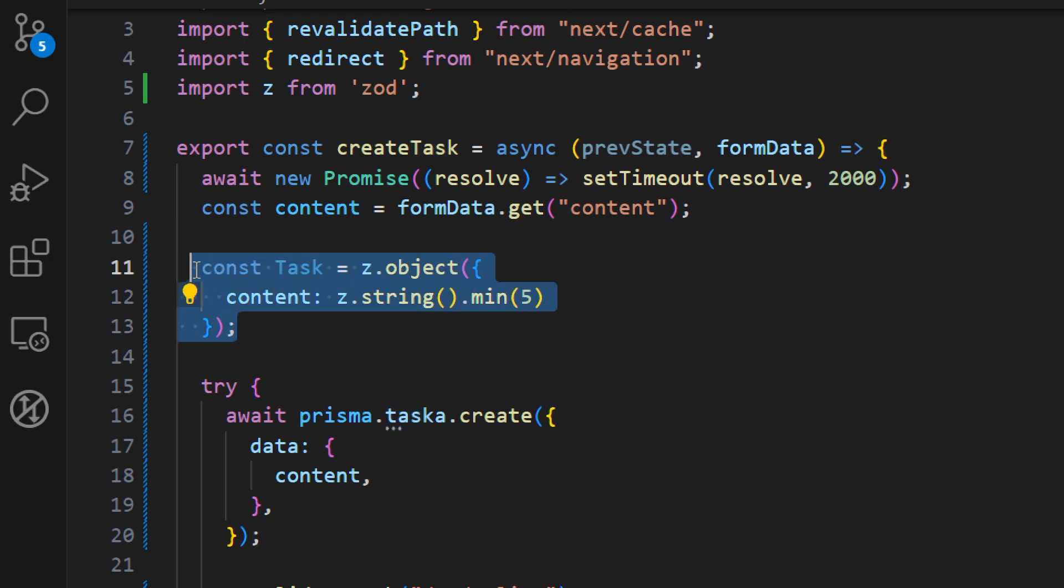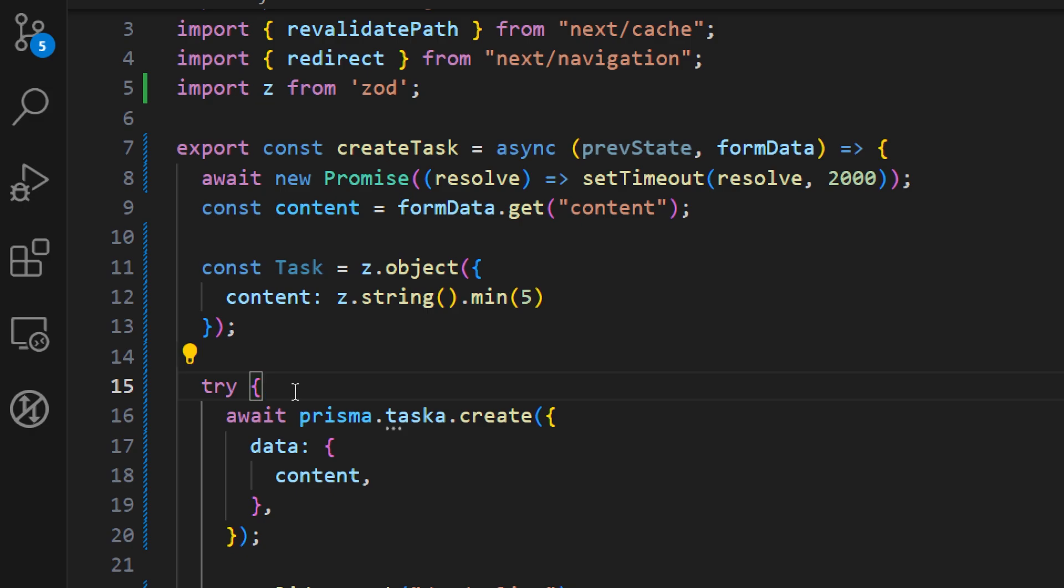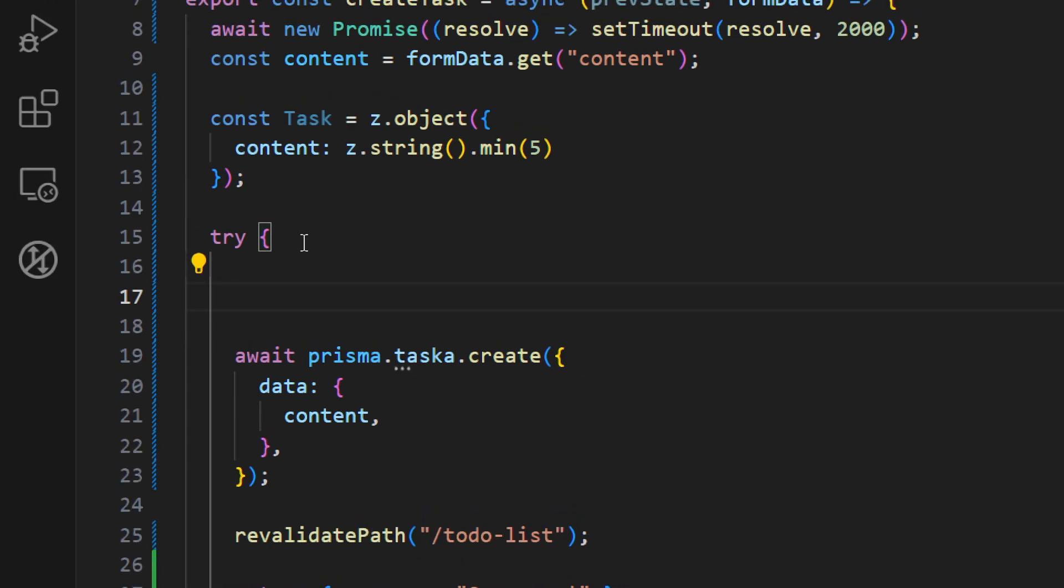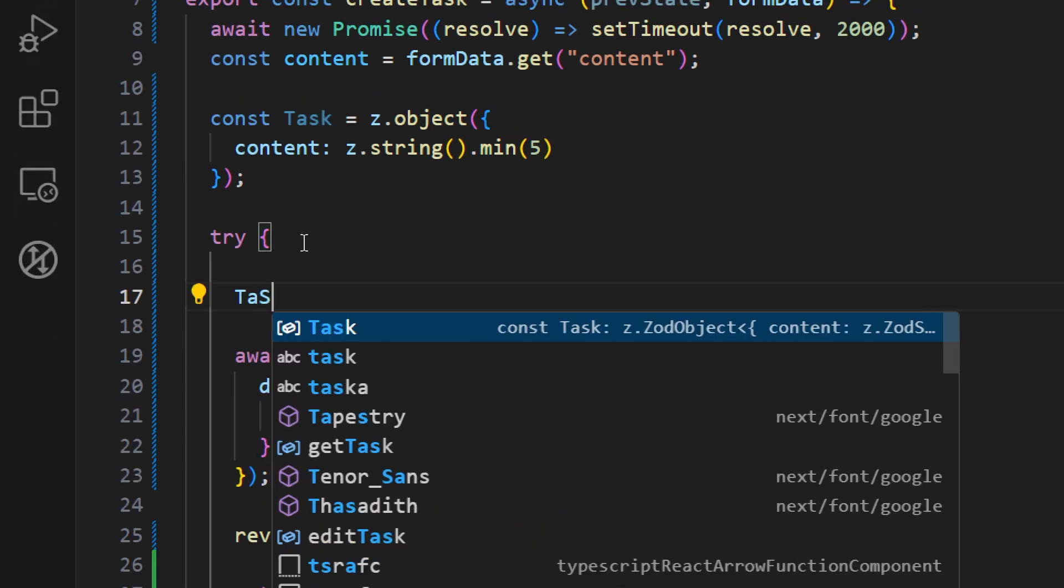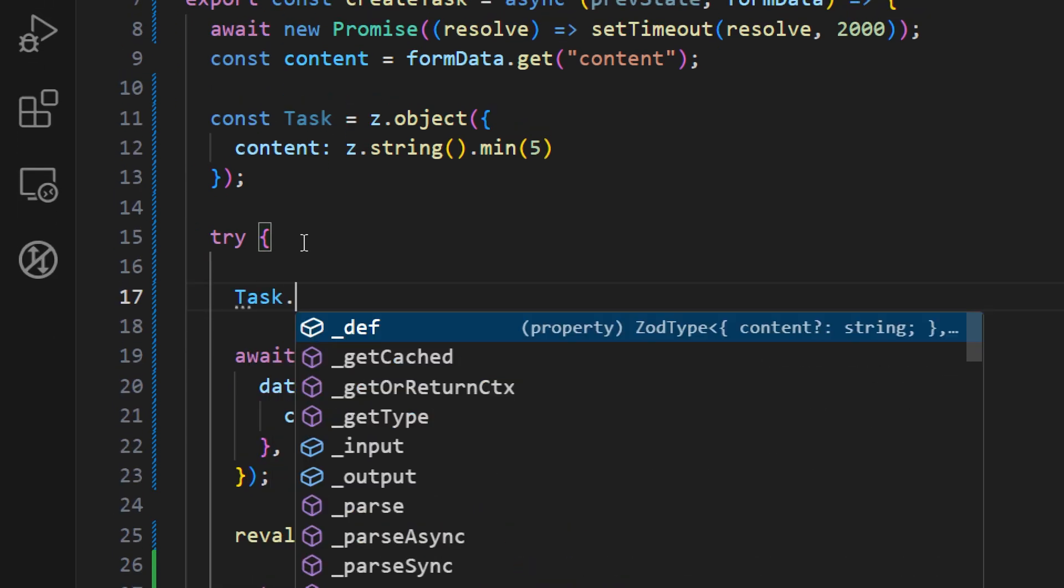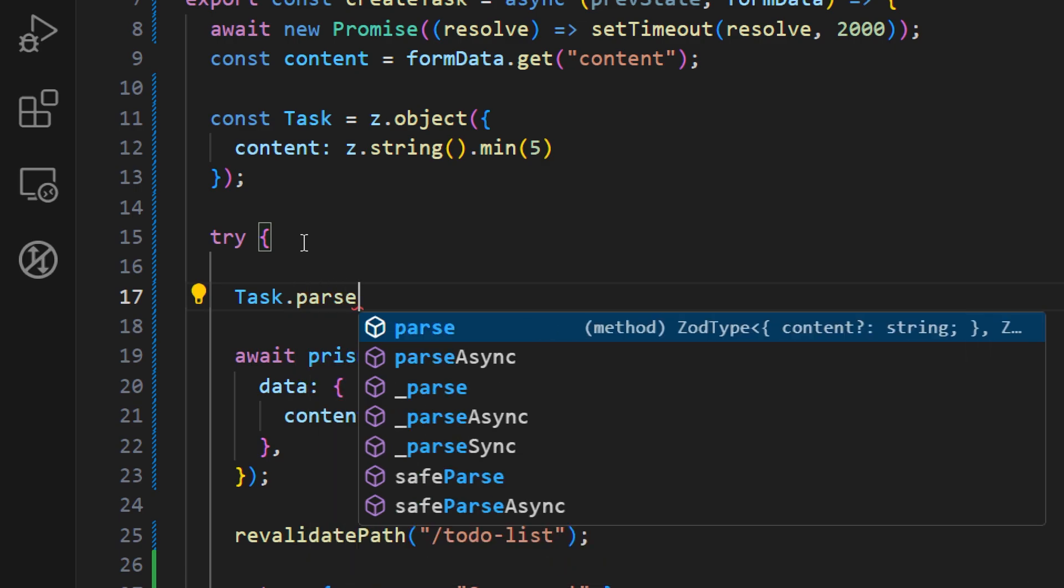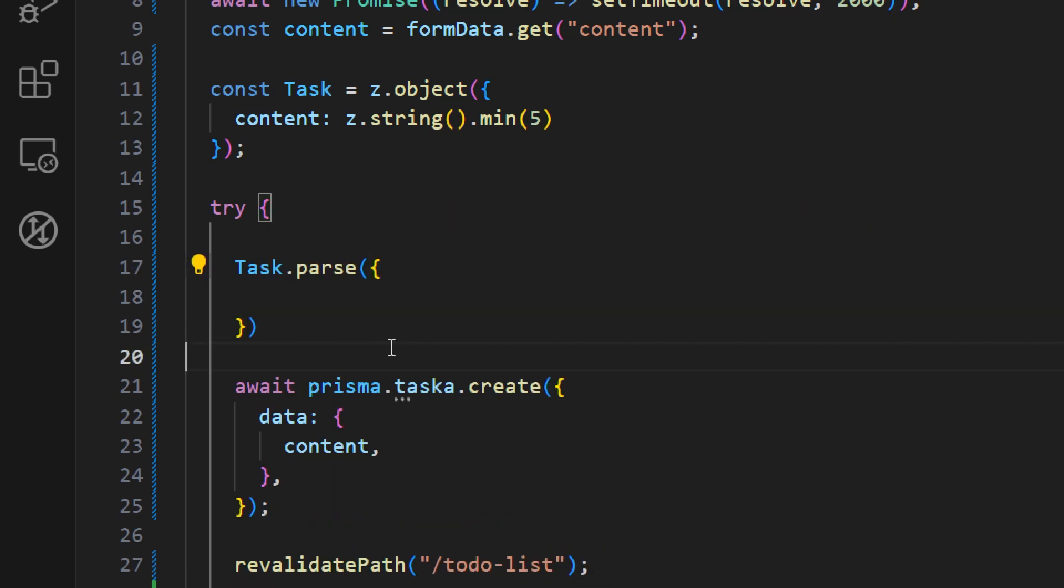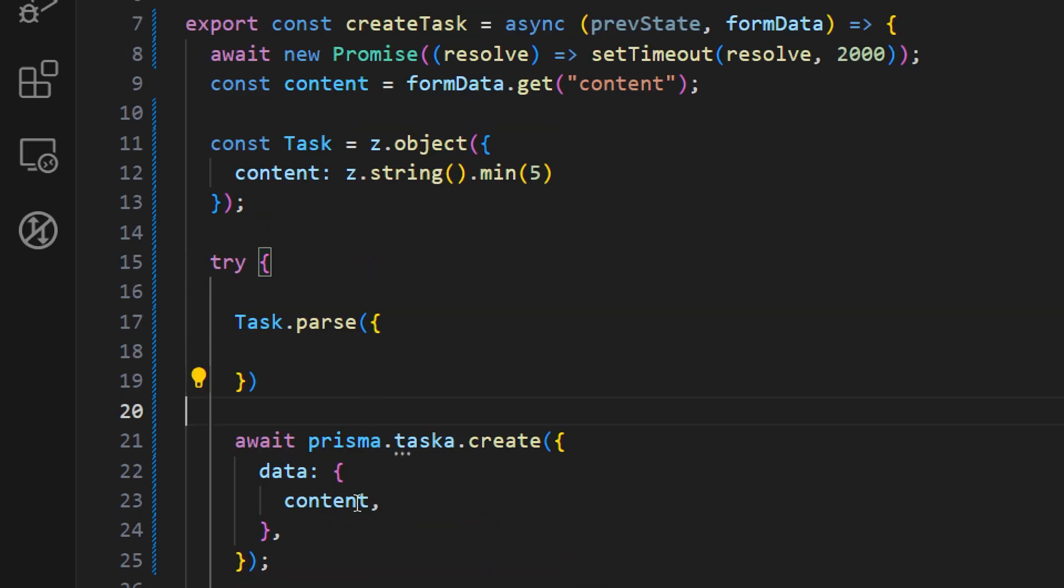So now how can we use this object to actually validate our input fields? Inside of our try-catch block we can call this object and then execute the method on this object and the name of this method is parse. And now we're just going to try to parse whatever object that we have.